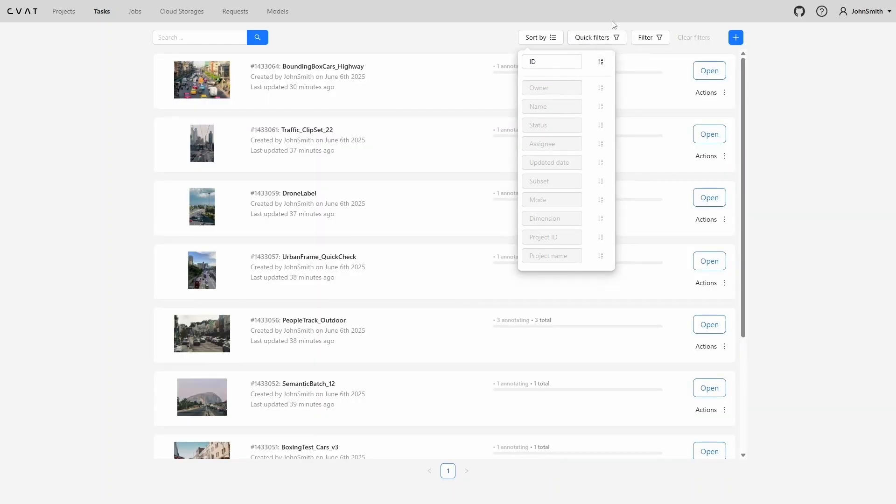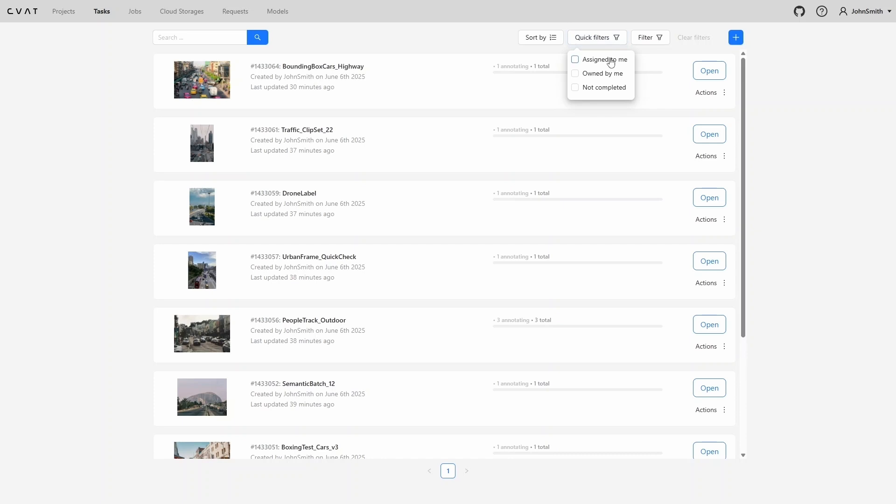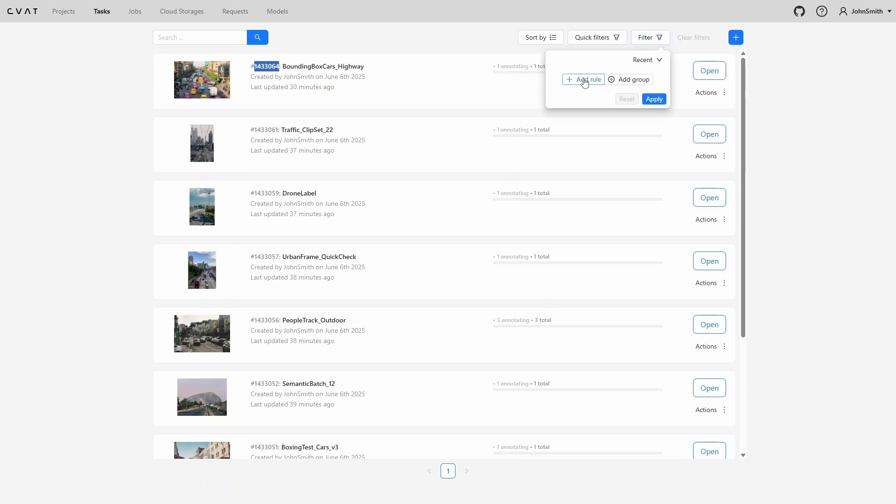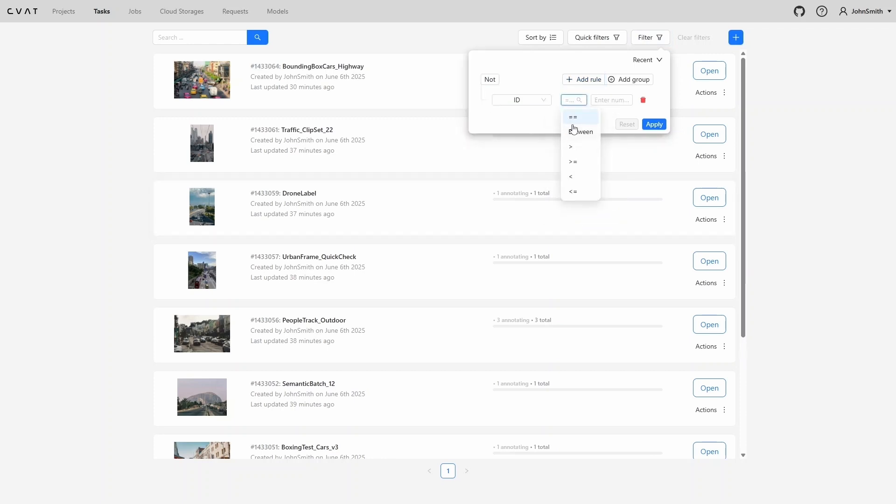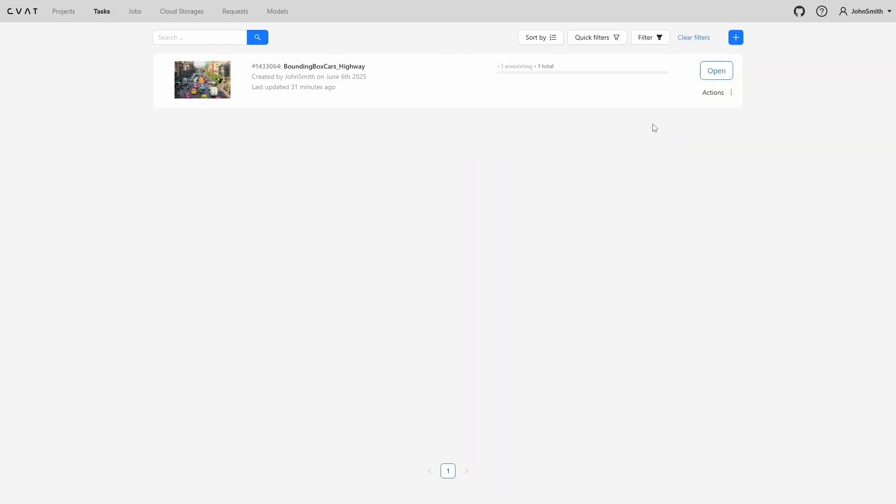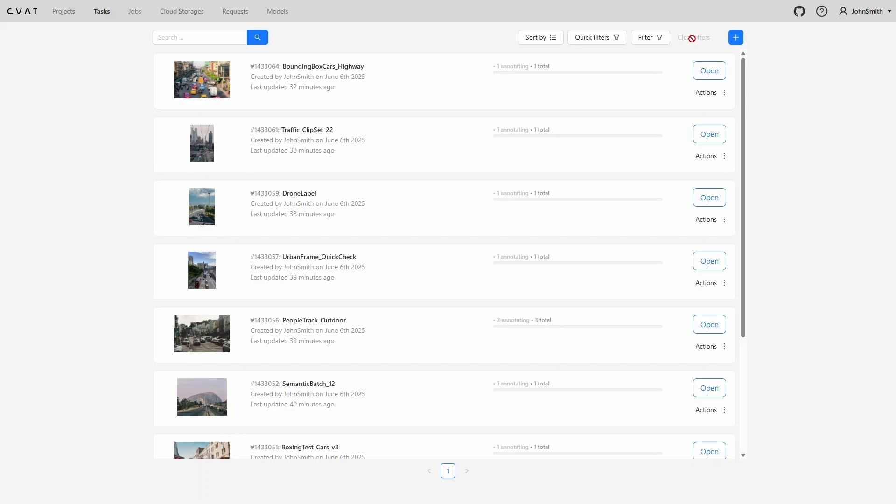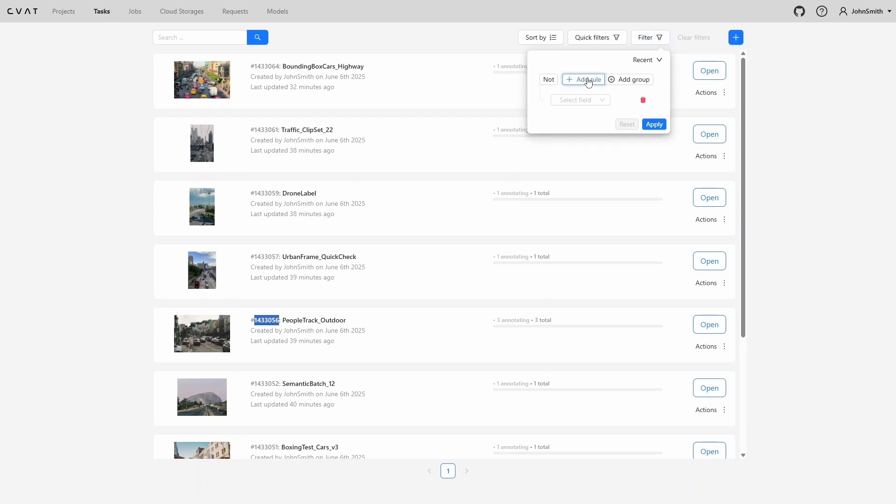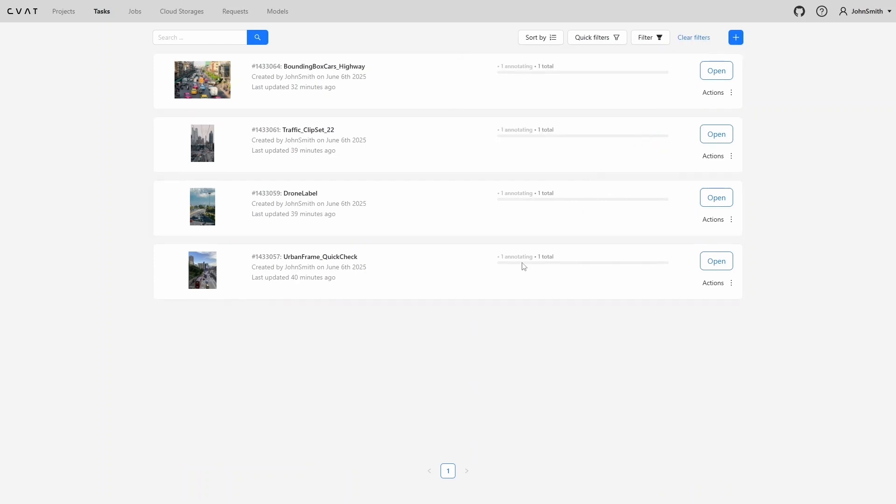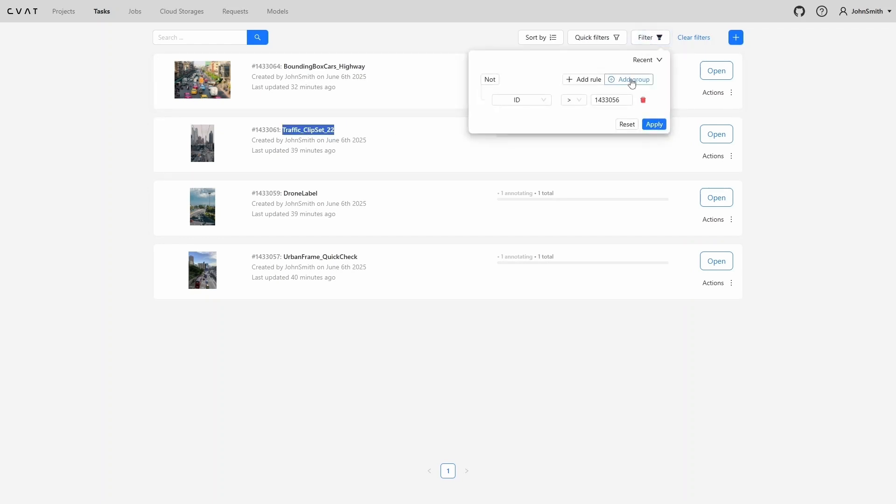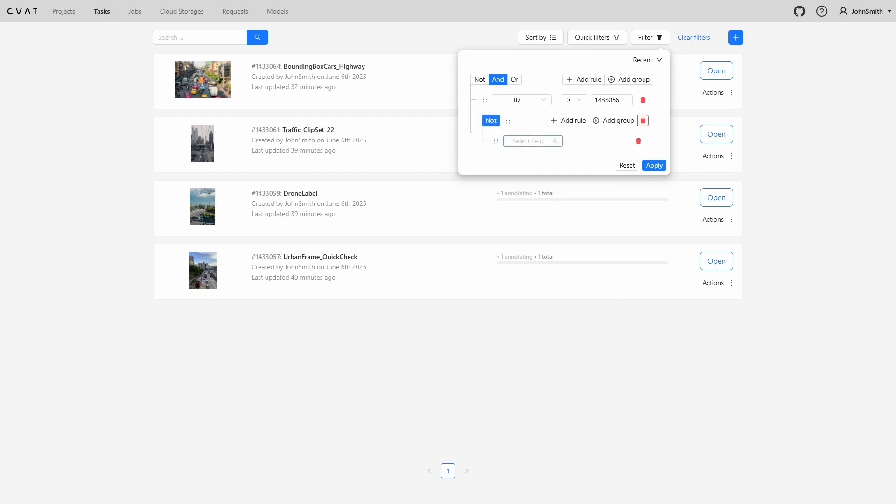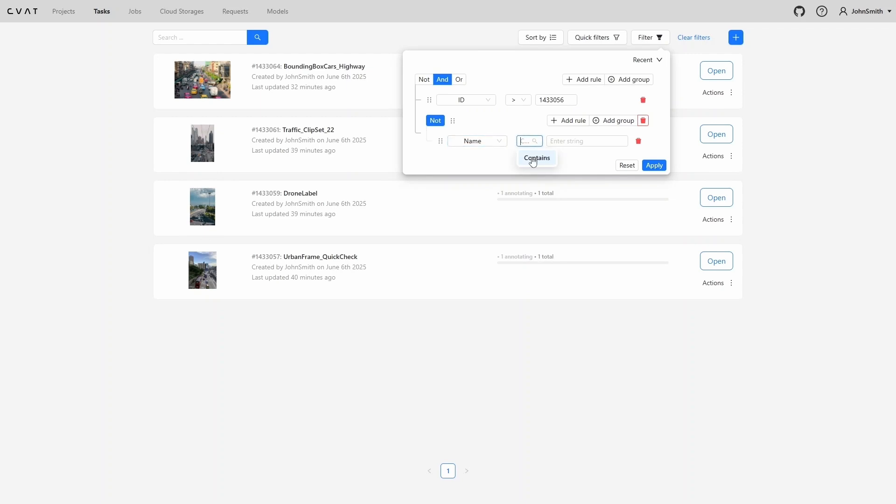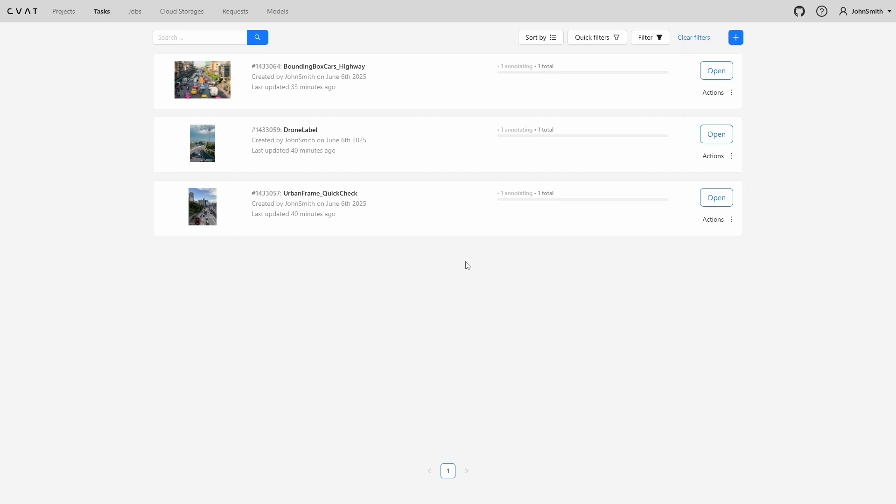Quick filters allow you to instantly display tasks assigned to you, tasks created by you, and tasks that are still in progress. The advanced filter gives you more control. You can set simple conditions, for example, filter by a specific task ID, or define more complex rules. For instance, you can search for tasks with an ID greater than a certain value. You can also exclude specific tasks by name using the NOT operator and placing them in a separate filter group. When there are many tasks in the system, these tools make it much easier to find what you need quickly.